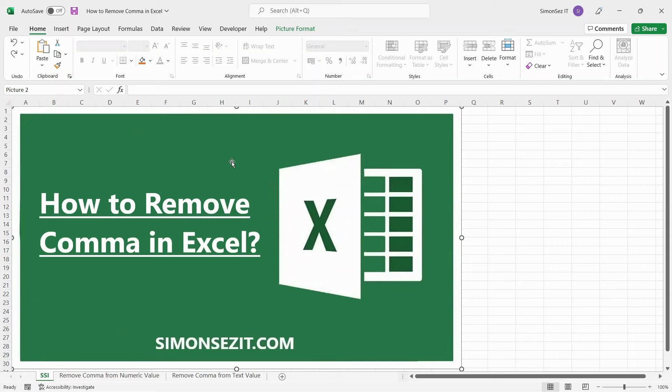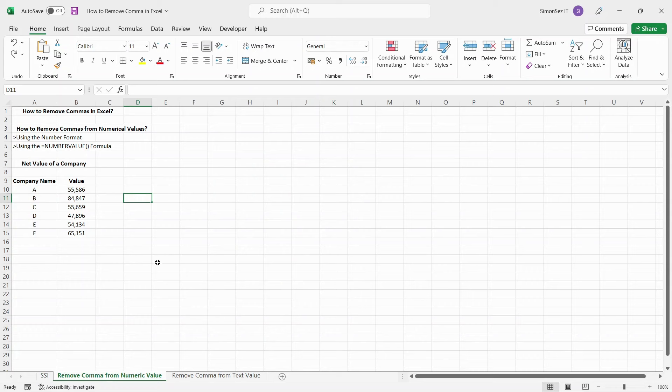Commas are a very common punctuation to separate text values. In numerical values too, commas are used to separate unit places like hundreds or millions. However, if you want to use any functions or formulas, the presence of commas can be a hindrance. In this video, I will tell you how to remove commas in Excel from both numerals and text strings.